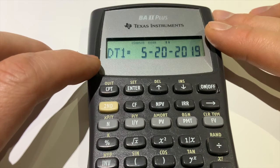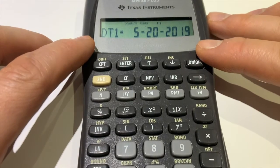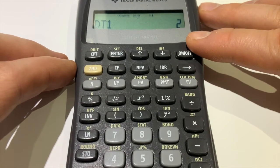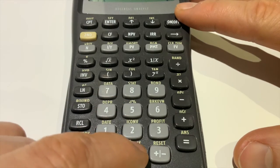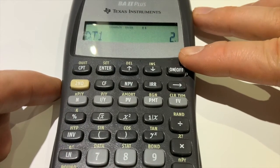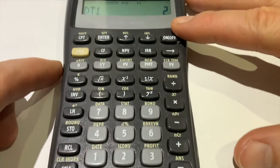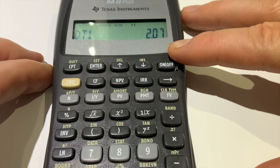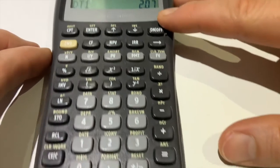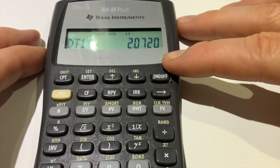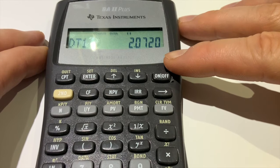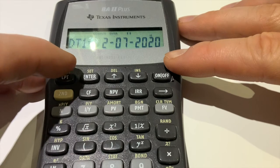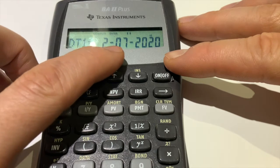To enter a date, always put the month first. February is the second month, so enter two, then press the decimal point to separate. The day was the 7th, so enter zero-seven. Then the year — only the last two digits, so enter 20 for 2020. Press Enter and it translates back into the date: February 7th, 2020. That confirms our first date.